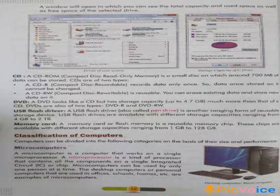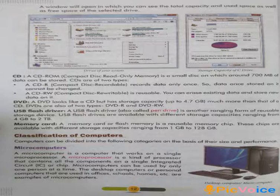First of all, I shall read out the chapter and you follow me. Classification of computers: computers can be divided into the following categories on the basis of their size and performance.